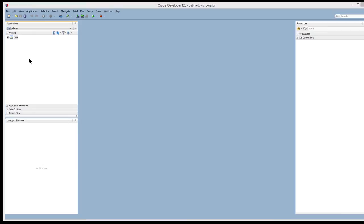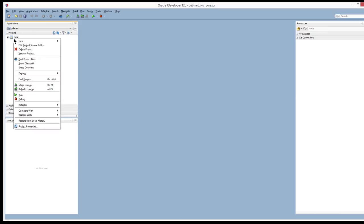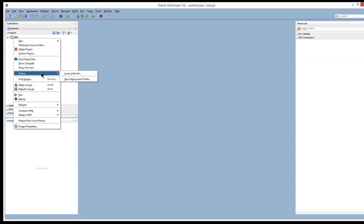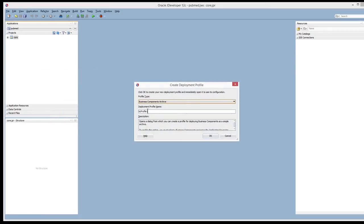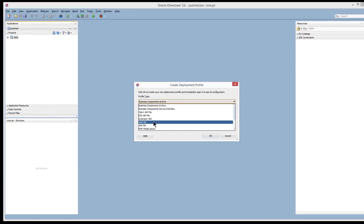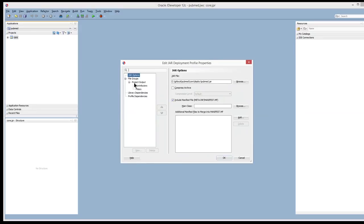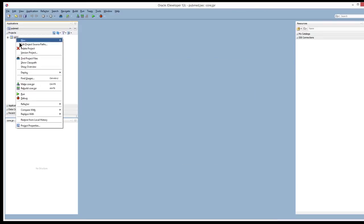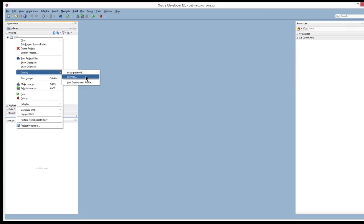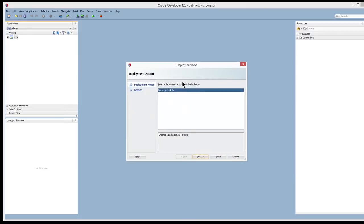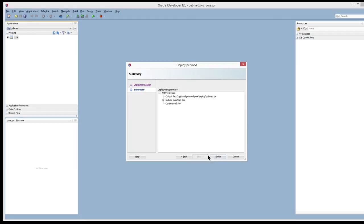Okay, now we're going to set up deployment. The way to do this is that you can go to deploy on your project and you can say create a new deployment profile. Select jar as the option and you can say pubmed as the name of the jar. And that's it. So now if you do deploy, you'll have an option for pubmed.jar. That's the one I created before. But this is the one that we're going to be using for the actual jar deployment. So if you finish, you see this is where it outputs the jar file.